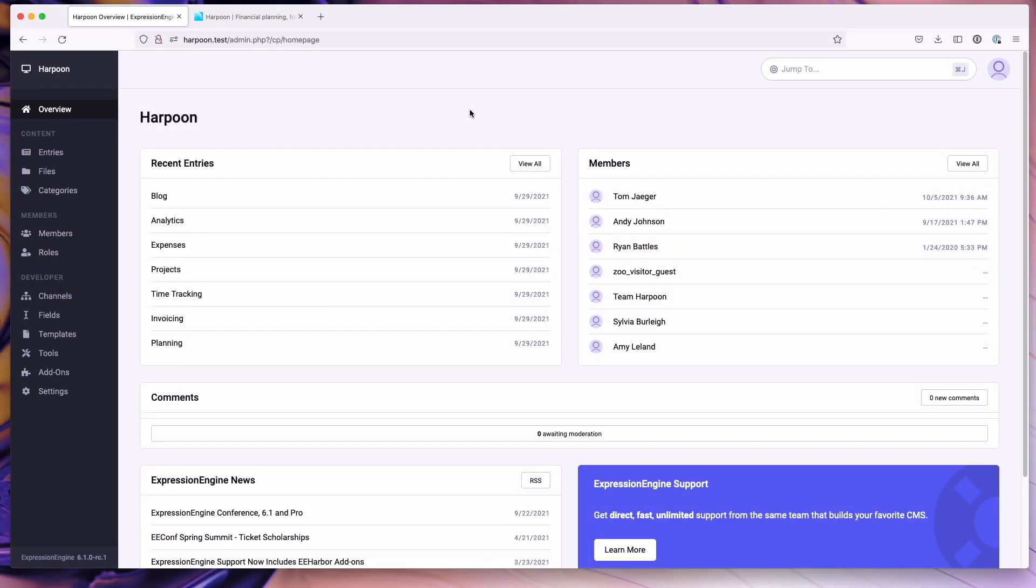Early on in the development of Expression Engine Pro, we decided that we wanted it to be something that any existing Expression Engine site could take advantage of. So it can be installed on top of any existing Expression Engine site. It does ship with version 6.1, so in order to take advantage of Pro, you do have to upgrade to Expression Engine version 6.1.